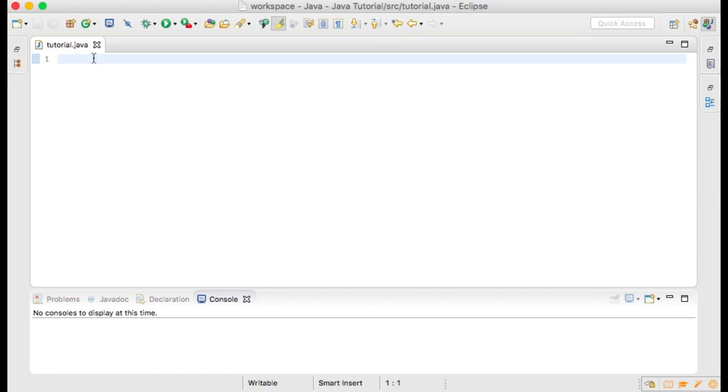Hello everyone, welcome to my first Java programming tutorial. This tutorial is for beginners to Java.